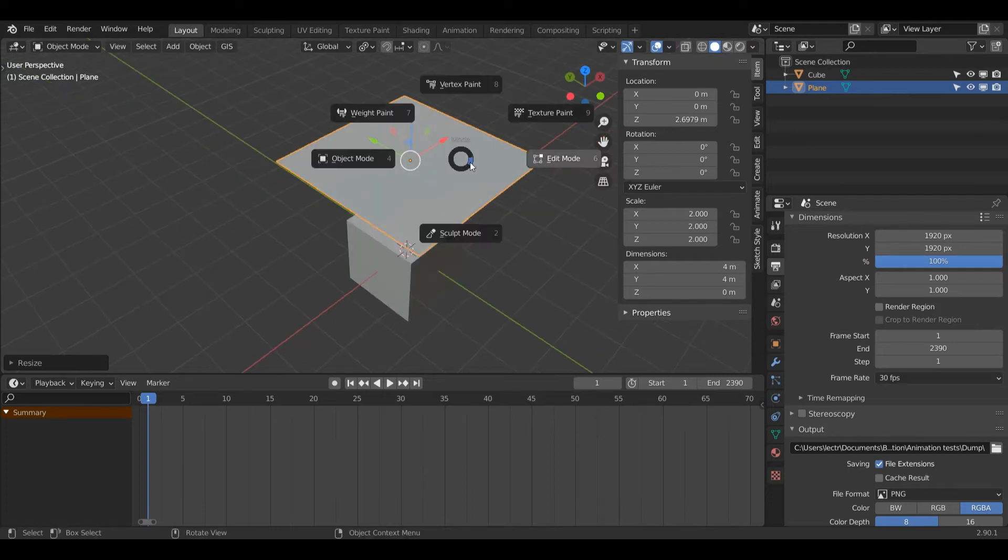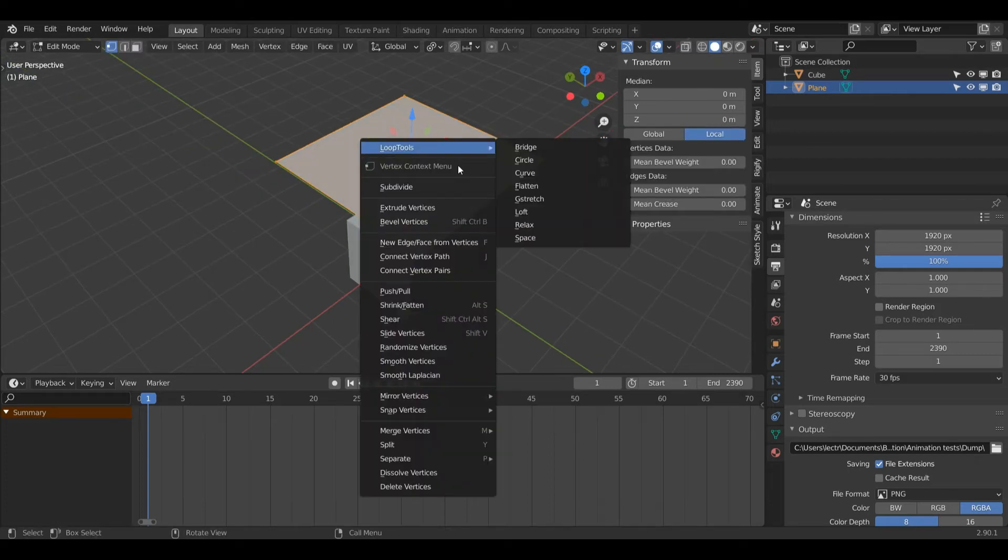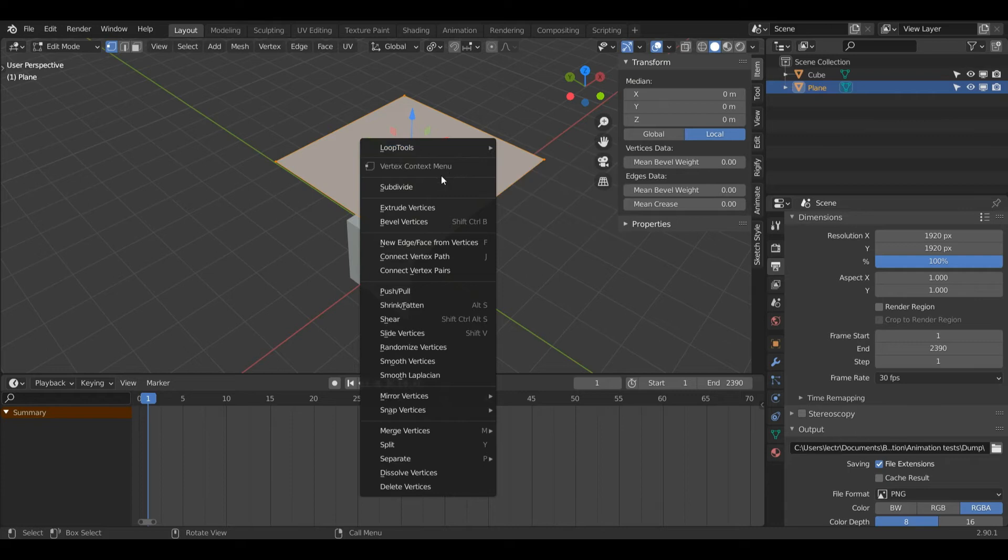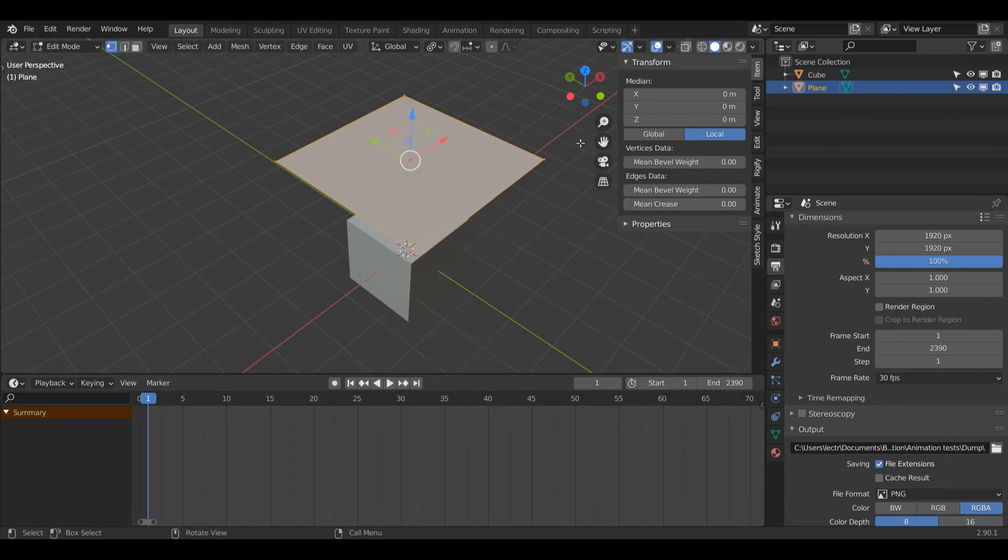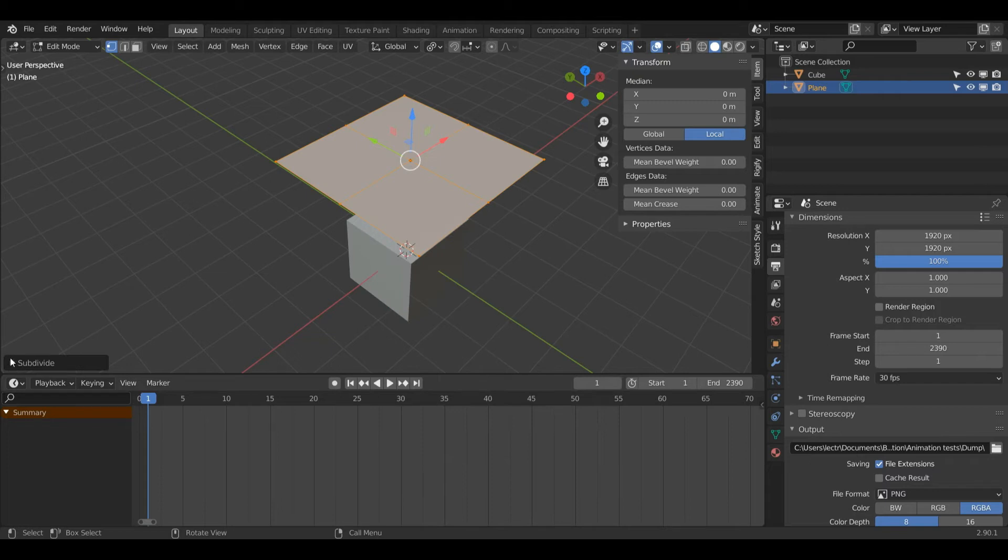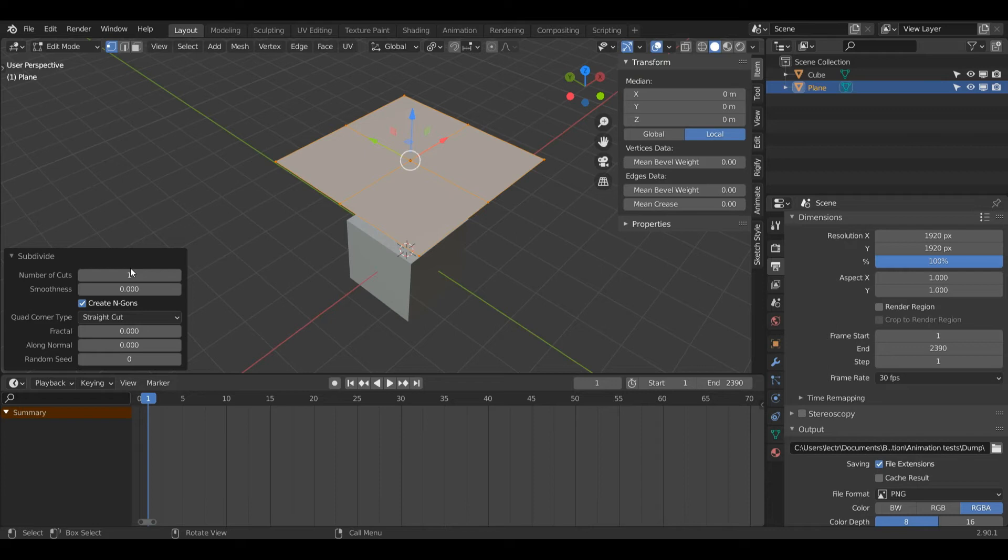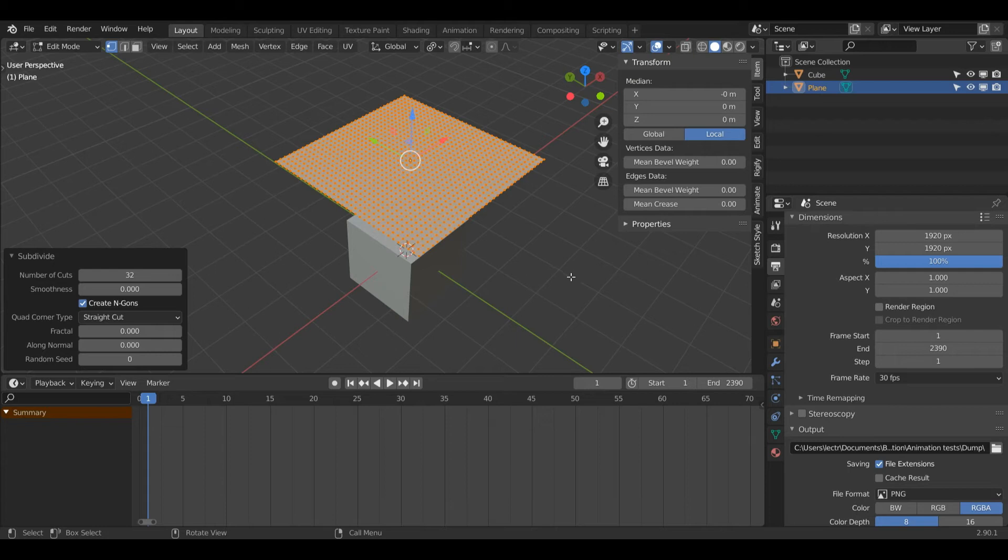Then I'm going to press Tab and enter edit mode. Now what I'll do is right click with all vertices selected, so if all these aren't orange then just press A on the keyboard, and then I'll press right click and then press subdivide. Then in this little box make sure you don't click away yet, open it up and then change this number of cuts. If you accidentally click away before you open this box just press Ctrl Z and subdivide the object again. I'm going to change my cuts to 32 and that should be enough vertices.